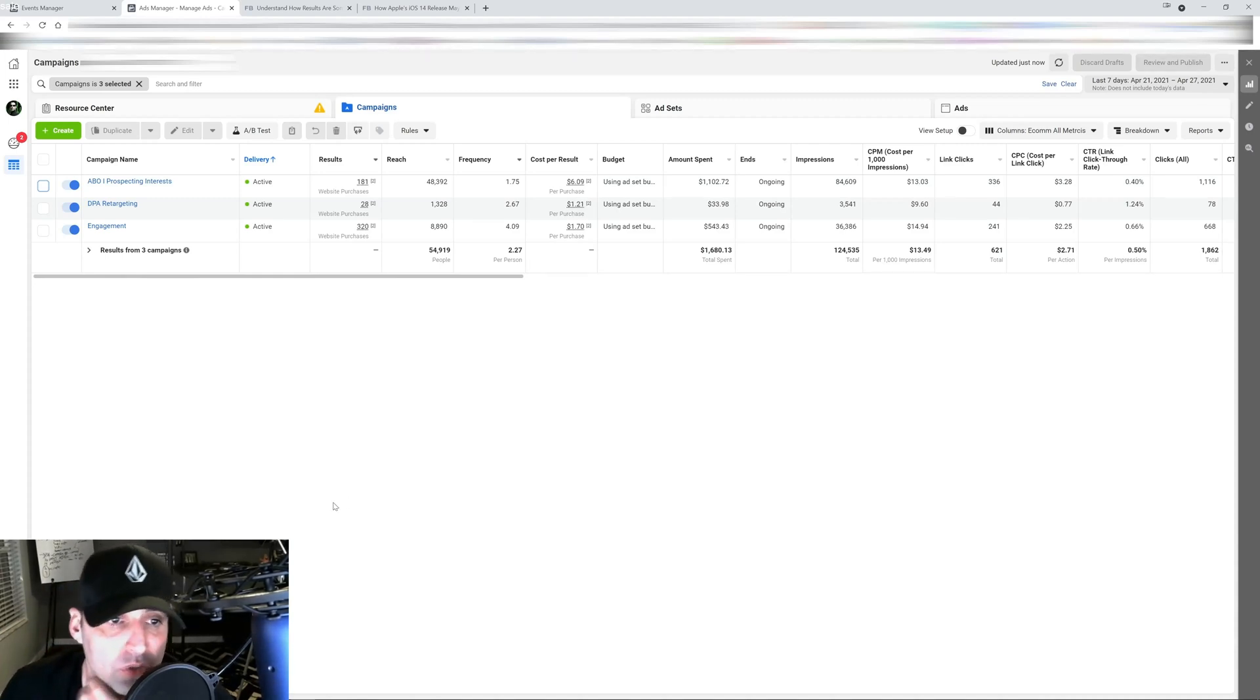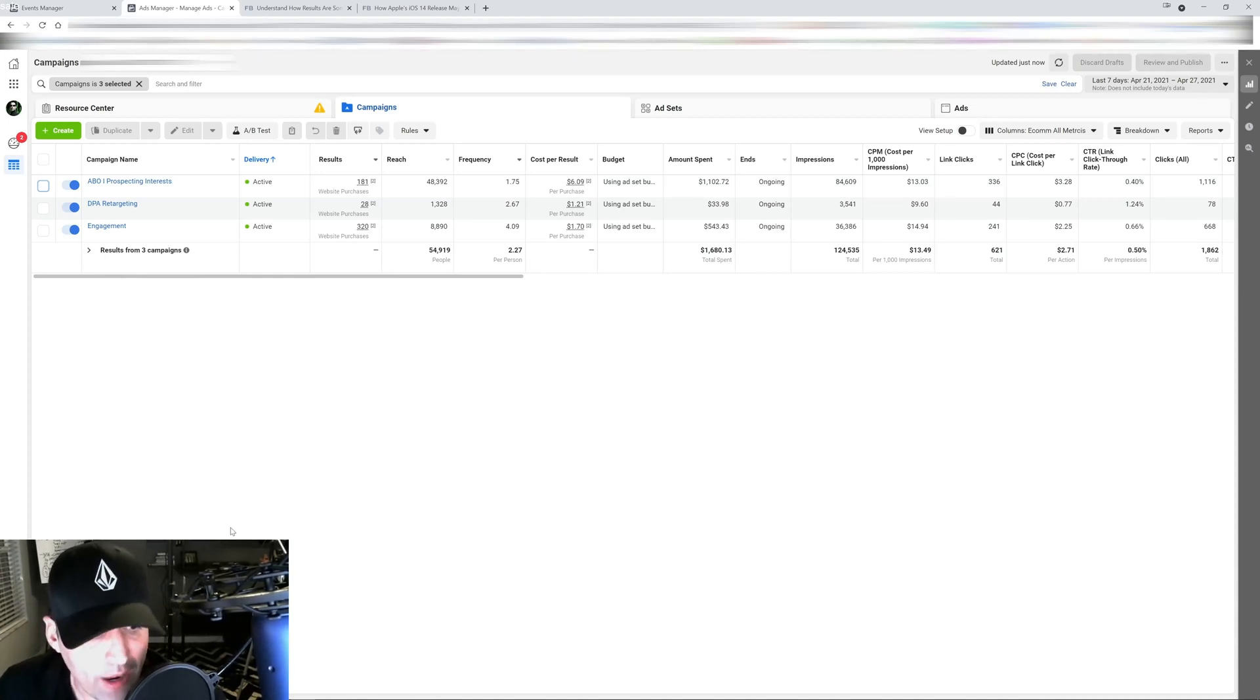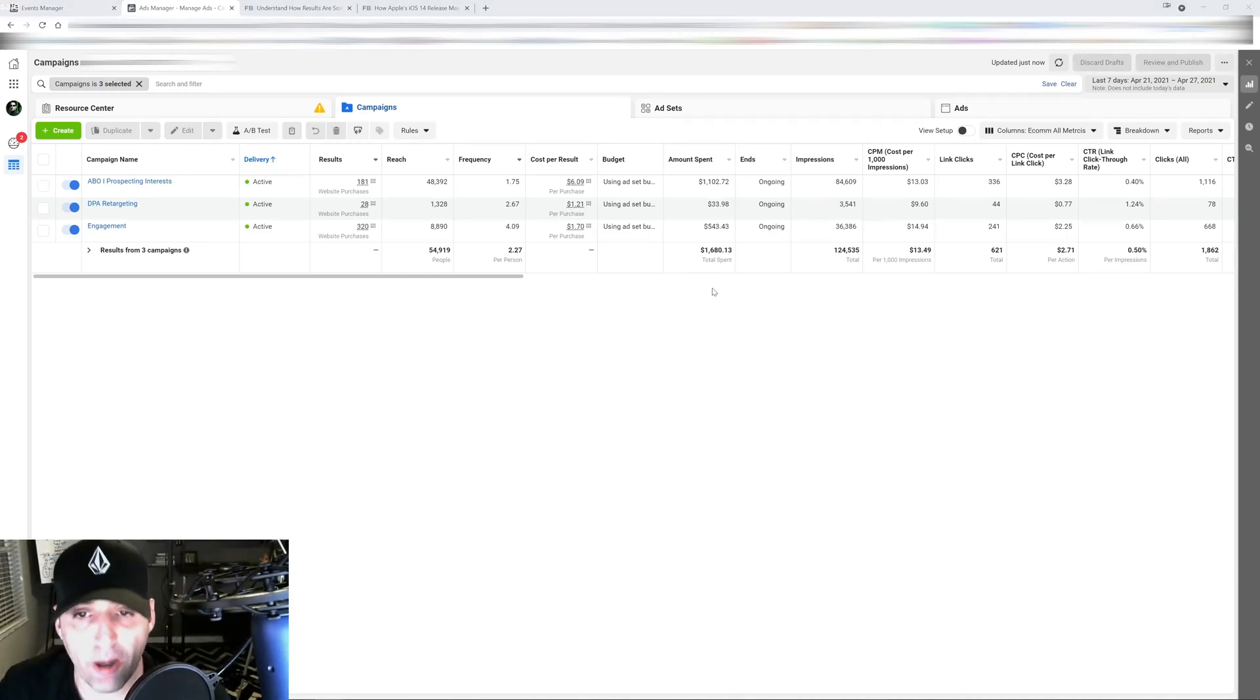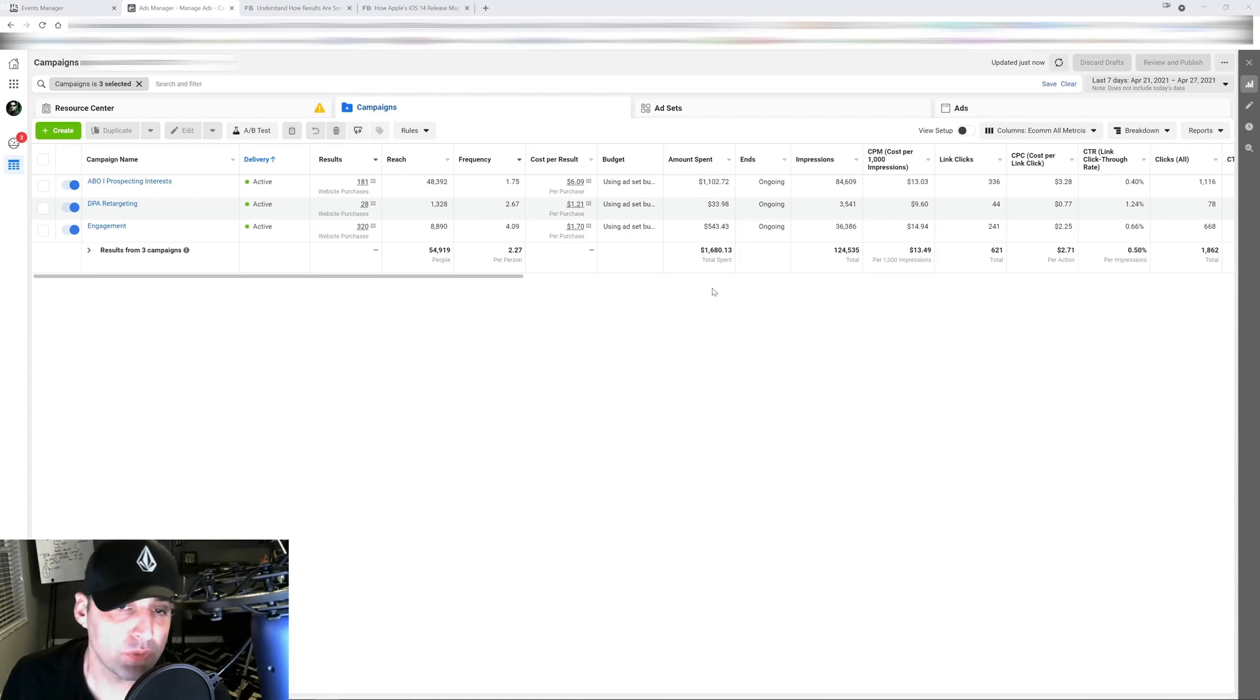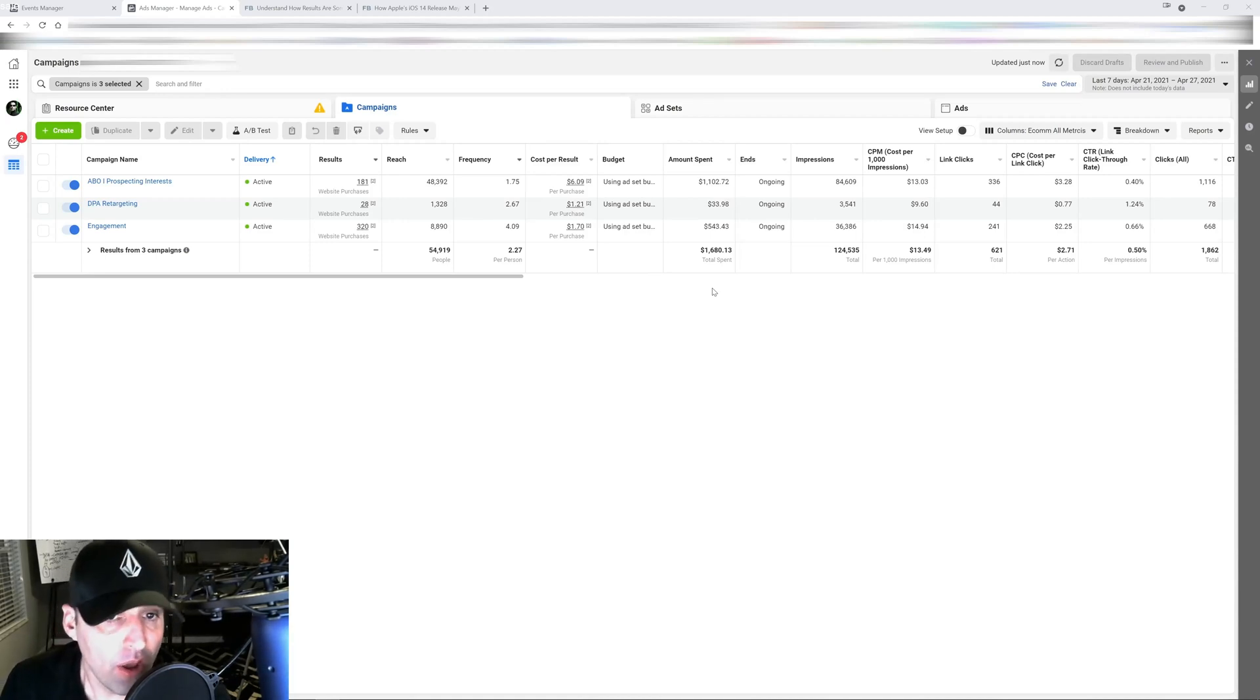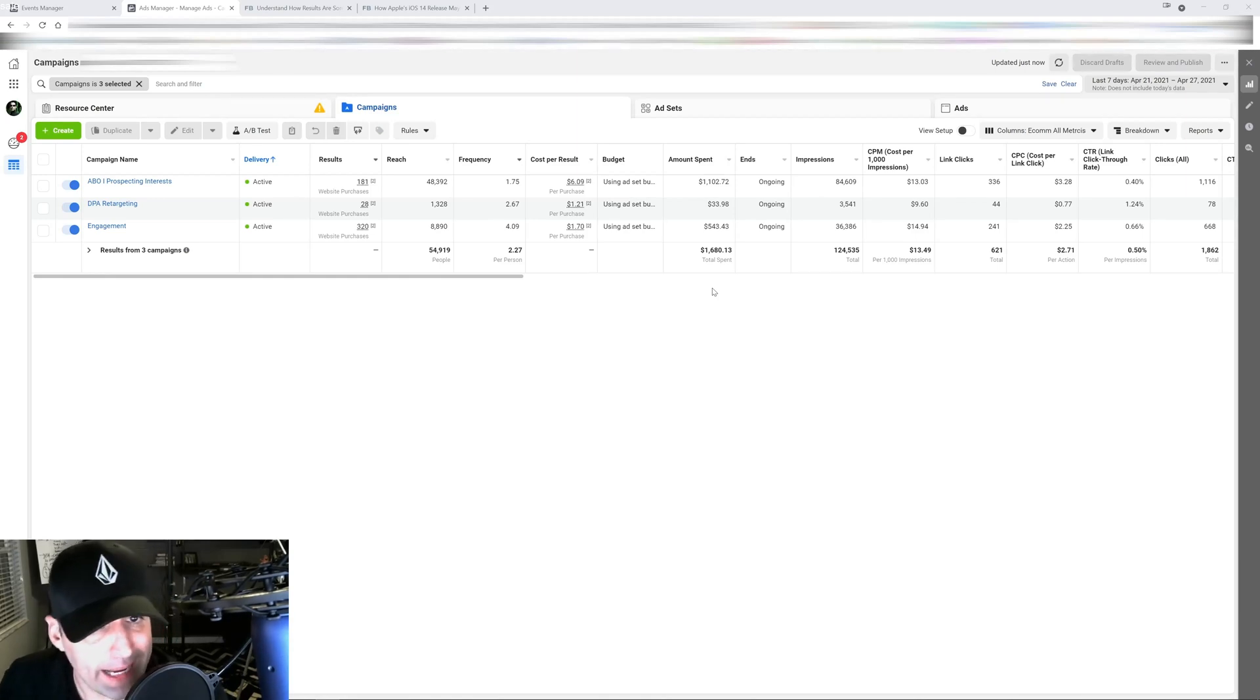That's another reason to simplify your accounts. Now I know for a fact that with the update, or before the update I should say, Facebook was already testing virtual versions of their algorithm in-house without the signals provided by Apple.